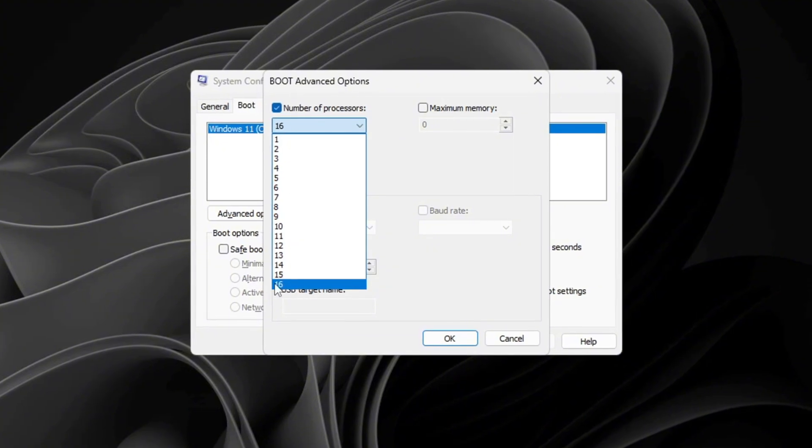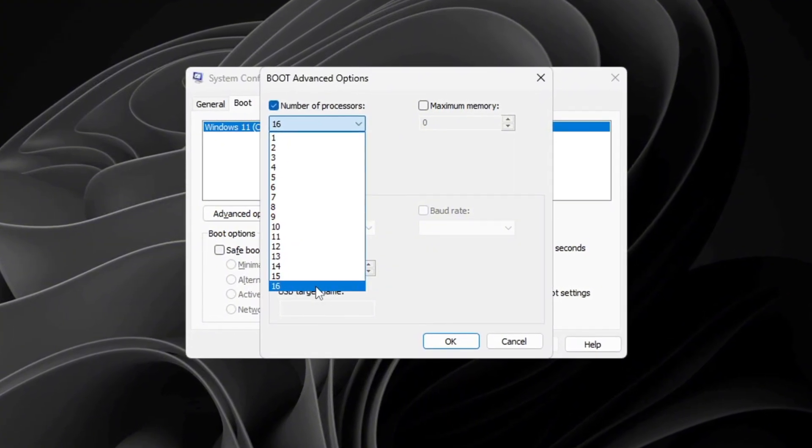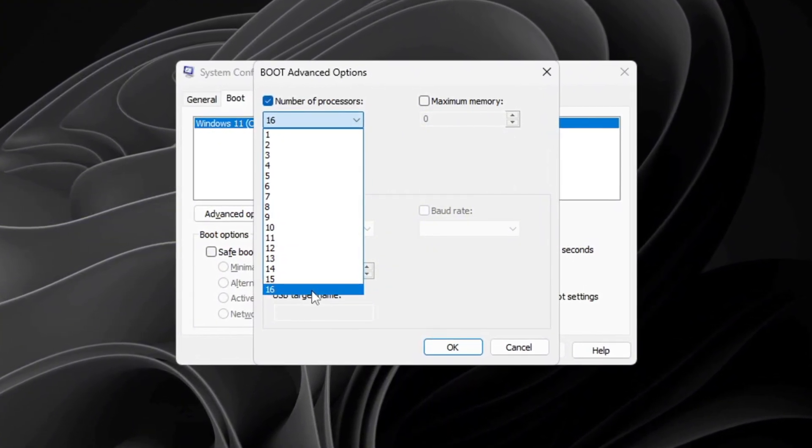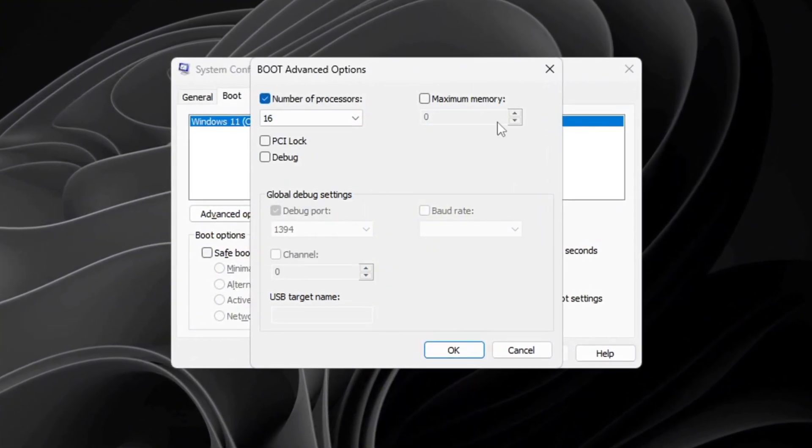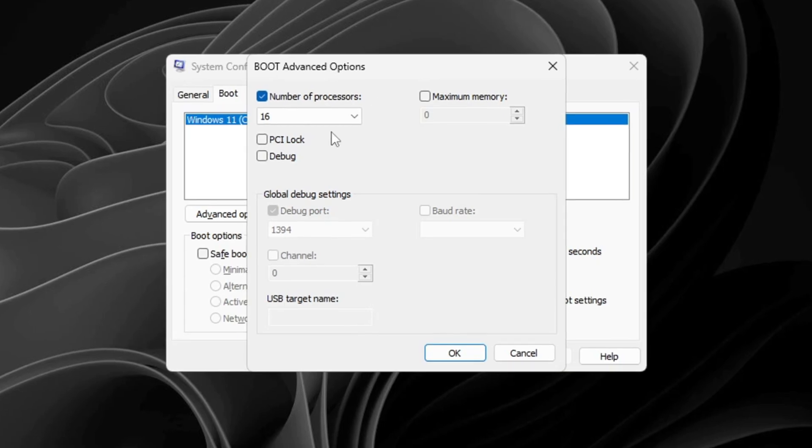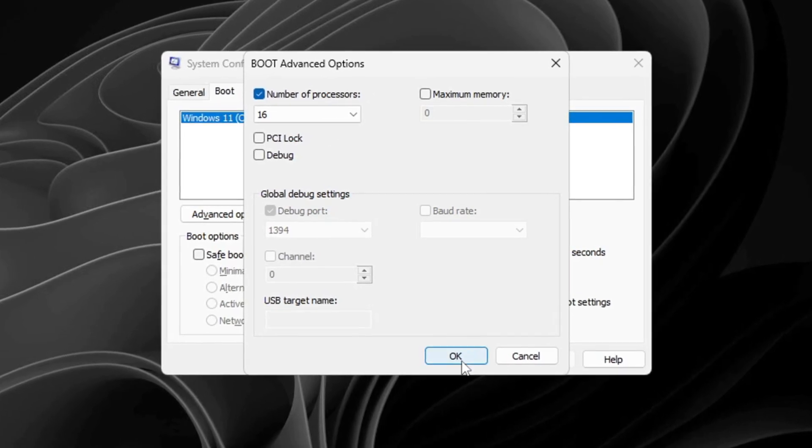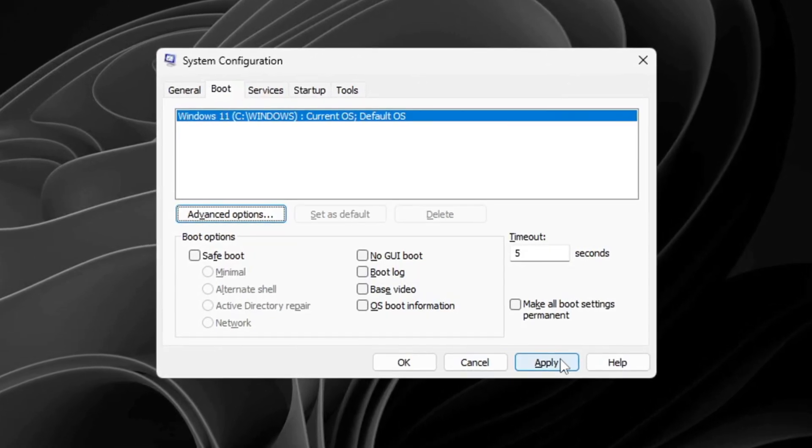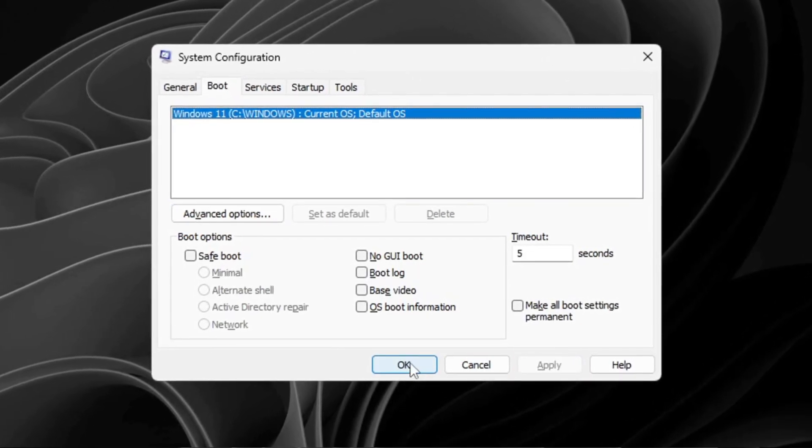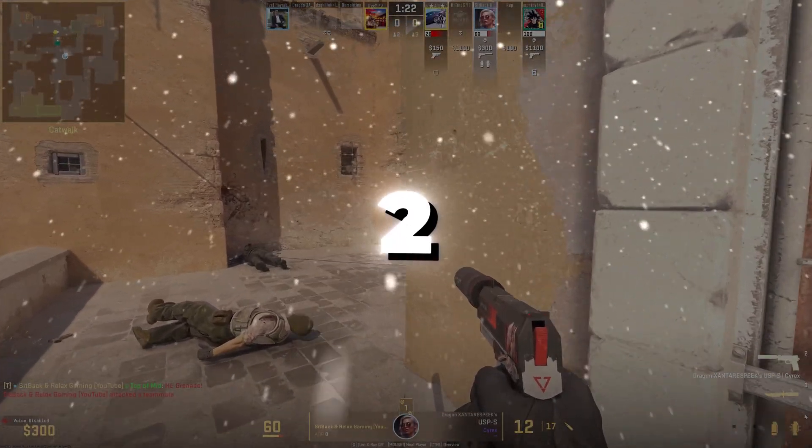This setting forces your CPU to use all its cores, which makes processing faster, improves system responsiveness, and boosts gaming performance. Once you've selected it, click OK, then apply and exit the menu.